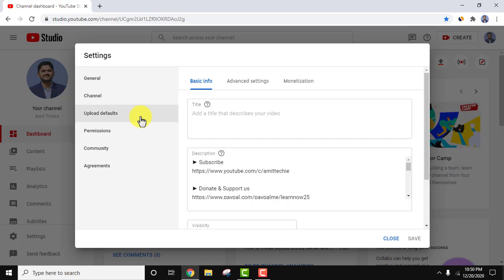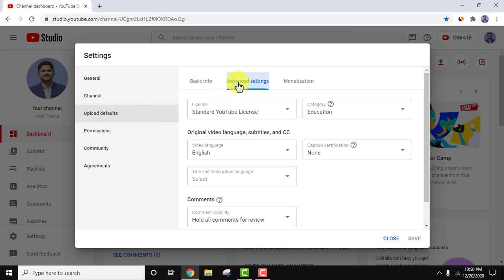Here, click on advanced settings. Now you can see category education - I have already set it. So whenever I upload a new video, it automatically shows the category as education. If I want to change it, I can change it.